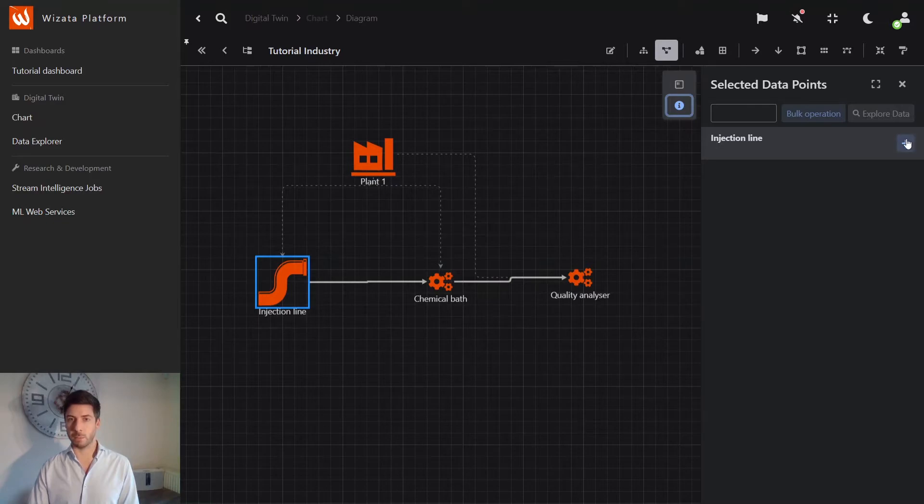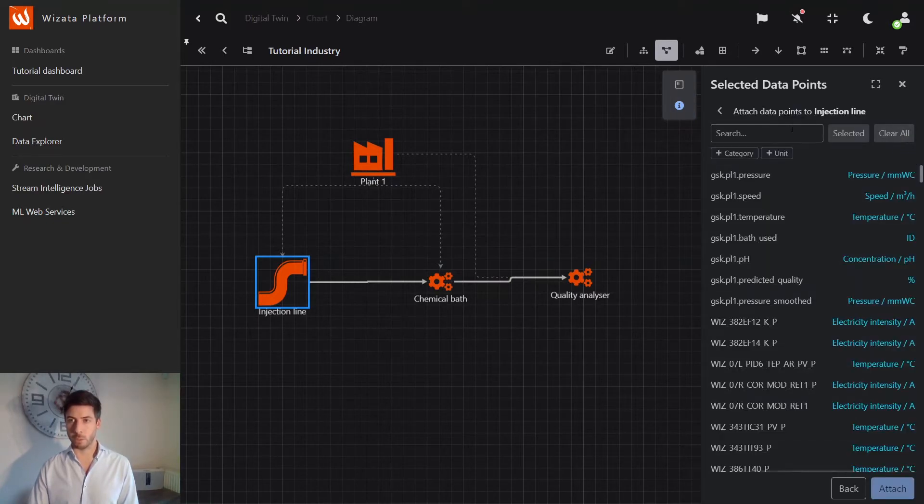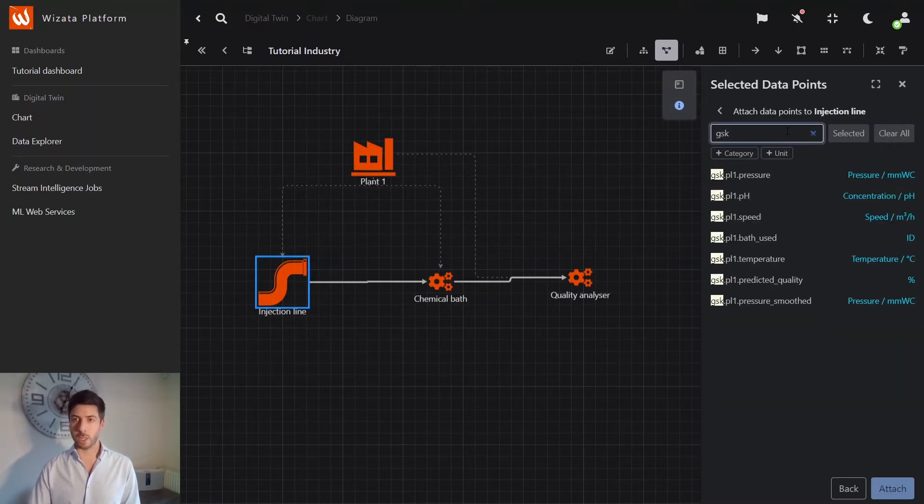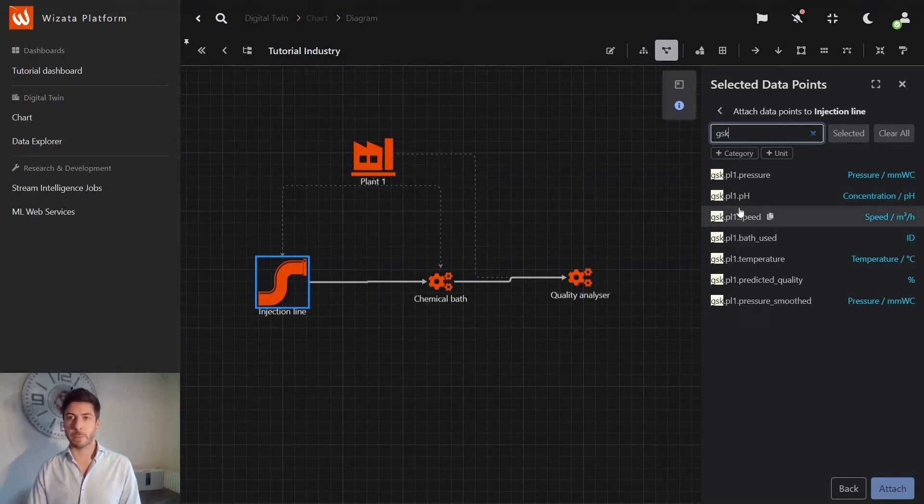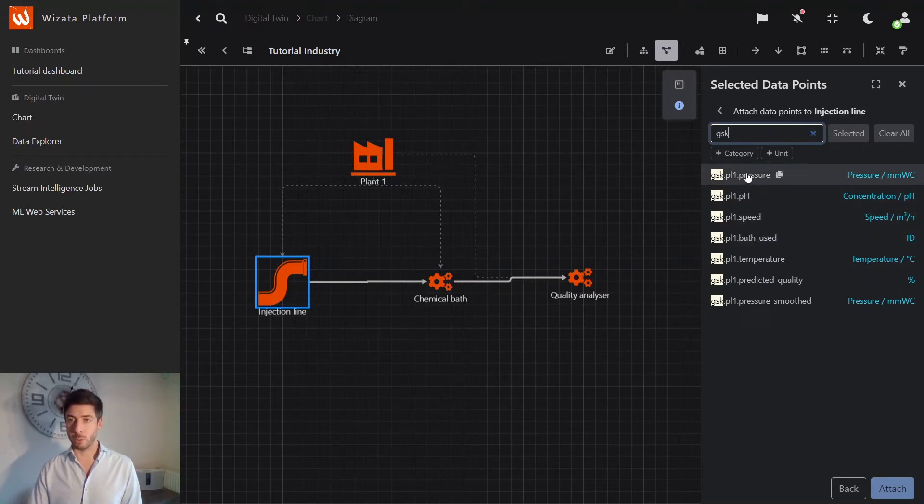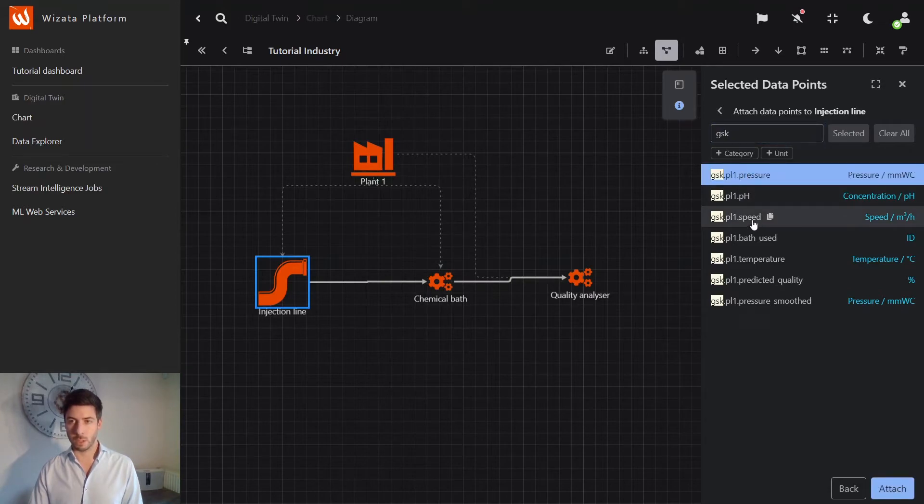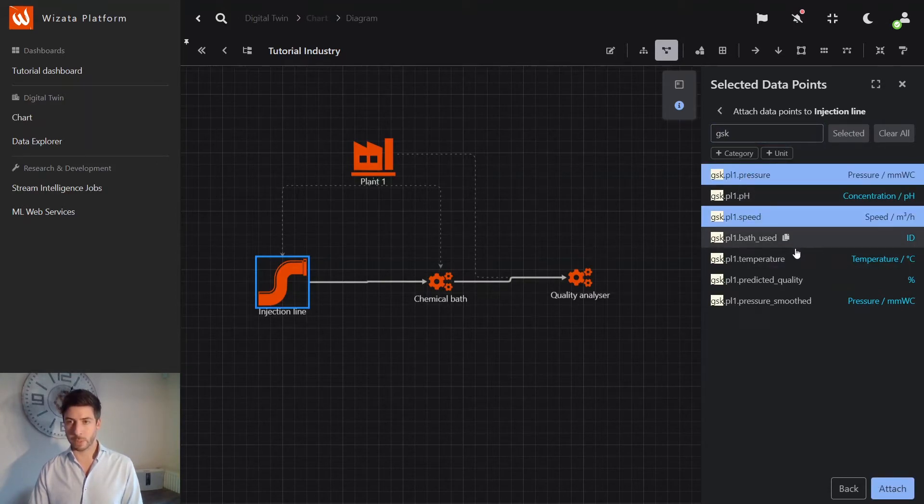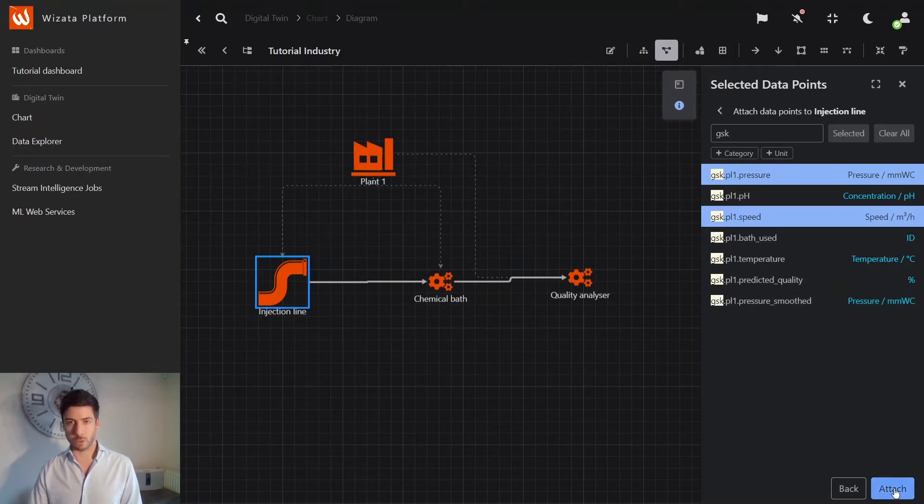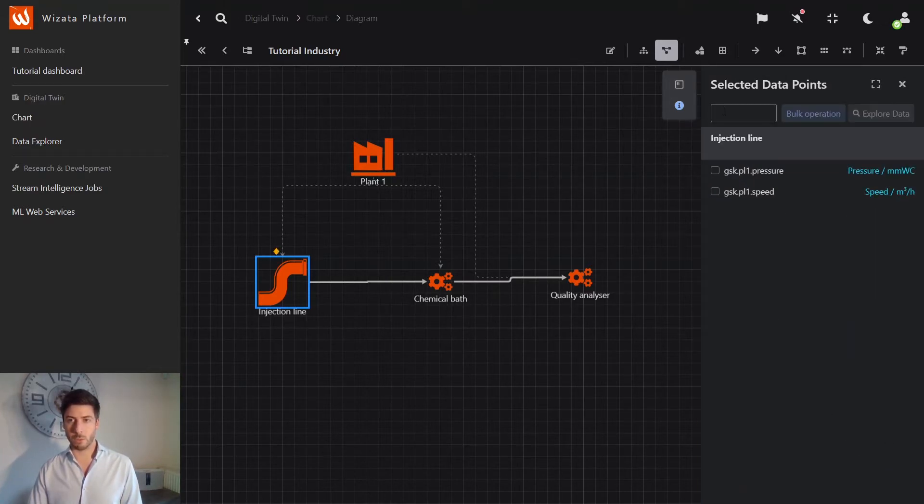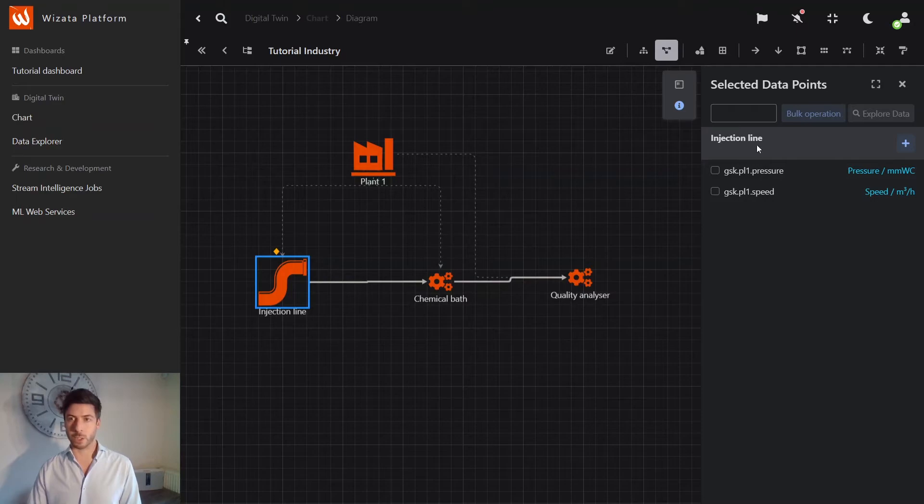So if I take my injection line and add plus, I can just add several sensors which I want to assign in this place. For example, pressure would be in this one, as well as speed. And that's all for this one. So I will just attach. And you will see that now these two sensors are attached in the injection line.